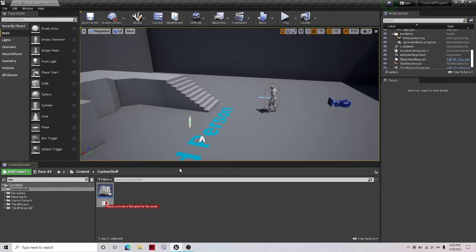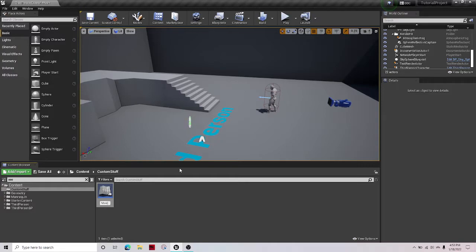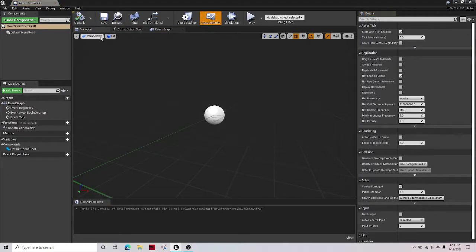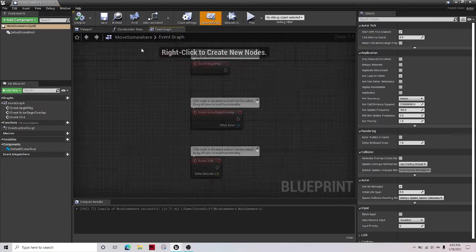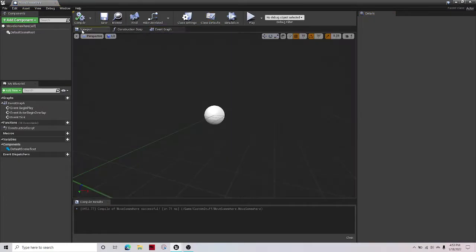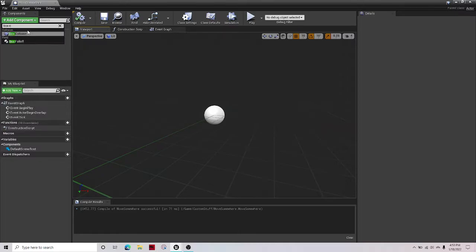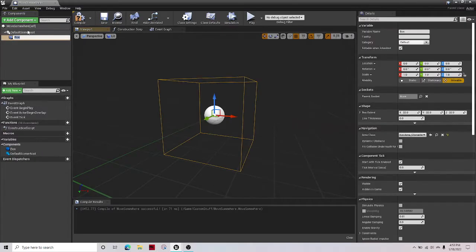Call it move somewhere. Call it whatever you want, don't call it this. And then what you're gonna want to do is add component box collision. Just name it box, it's fine.